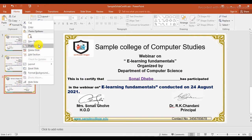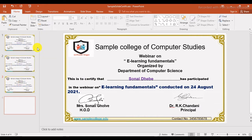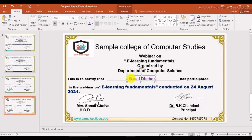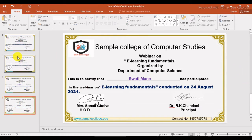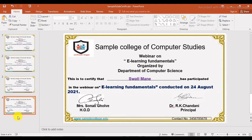We will create one more. Here is one more slide — change the name here. Now this fourth slide is ready. After creating all certificates, you can see four slides are here.